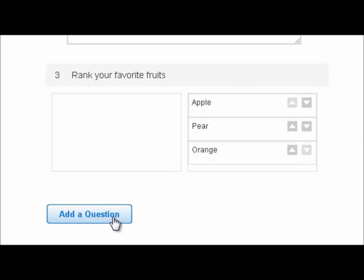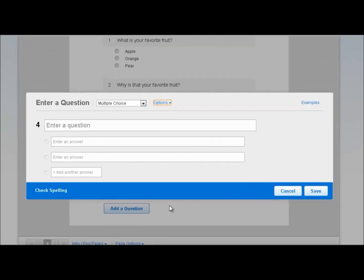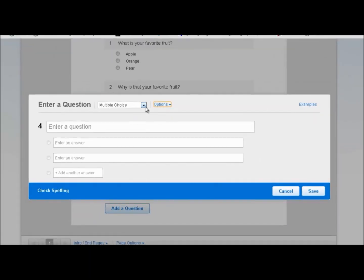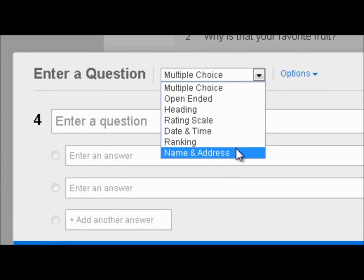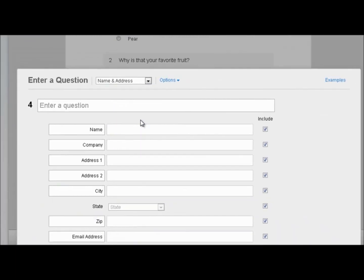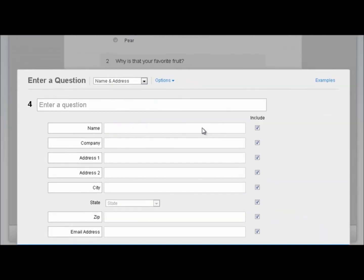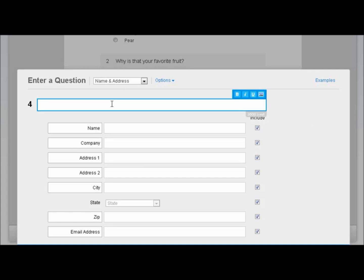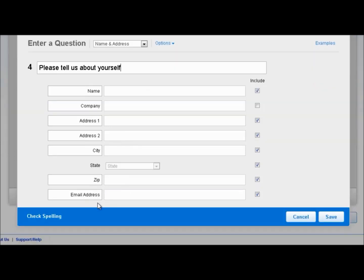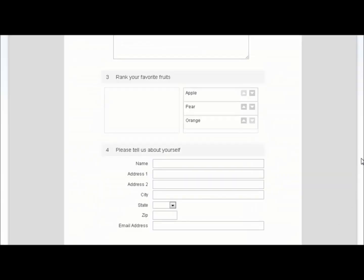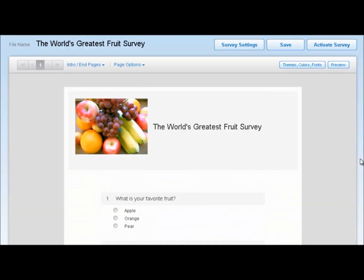Next up, let's add one final question. And this time, let's do a name and address. This is great in case you want to follow up with your survey respondents, have a little bit of their information. So let's type in, please tell us about yourself. Now, these fields are all customizable. In this case, we probably don't need companies, so we can uncheck that. But down here, I would like their email address, so we'll make sure to include that. Click on Save. Now we have our built-in form, and our survey looks pretty good.